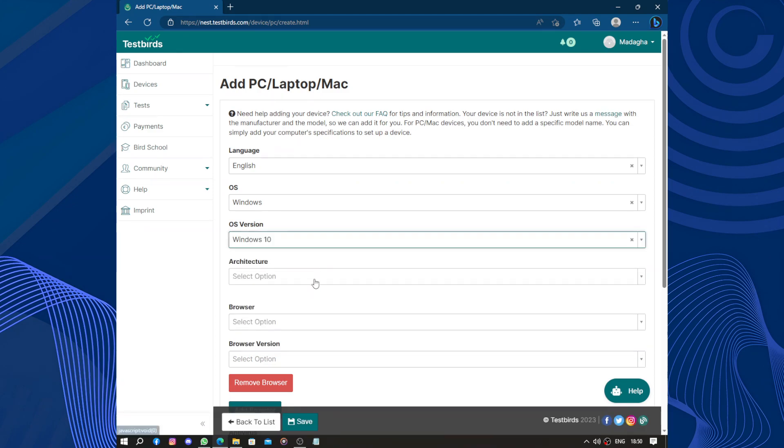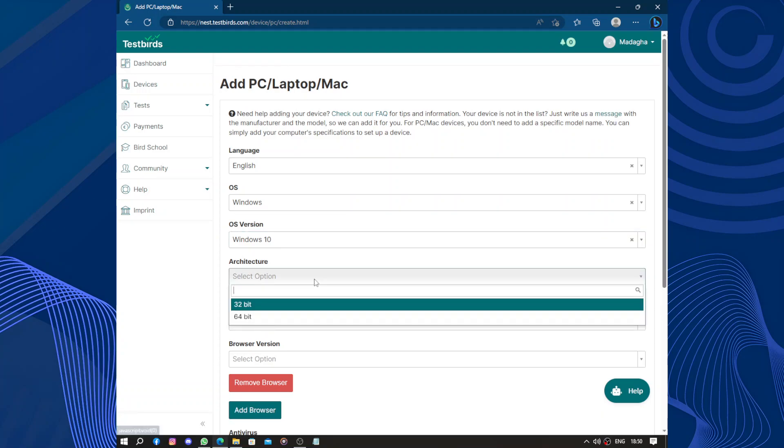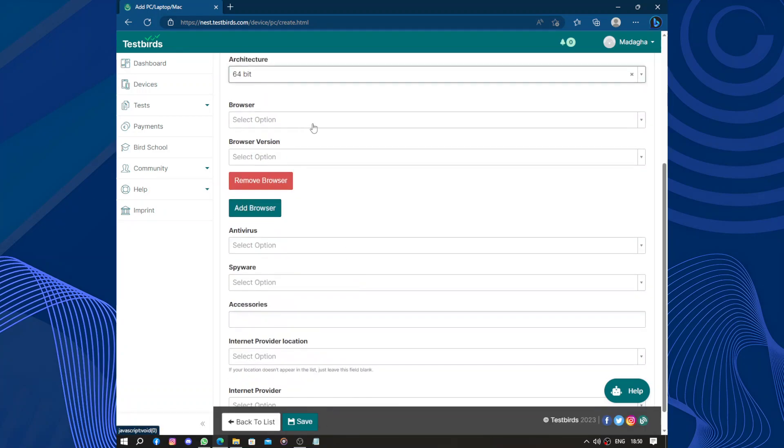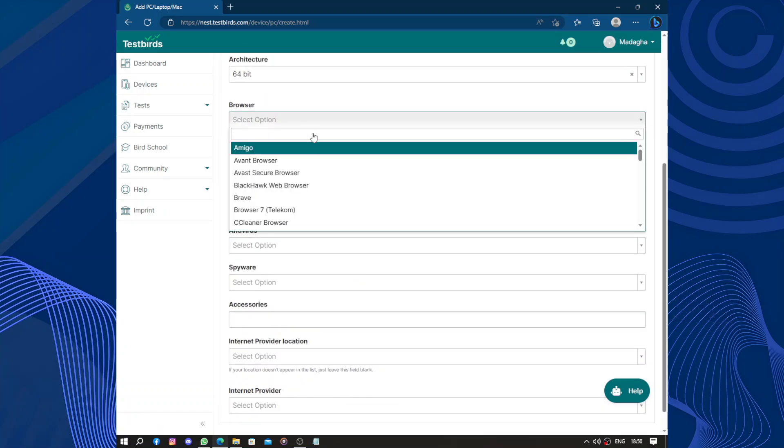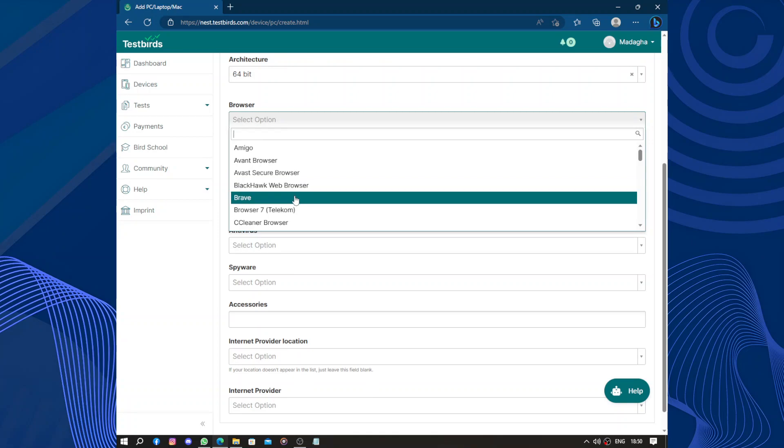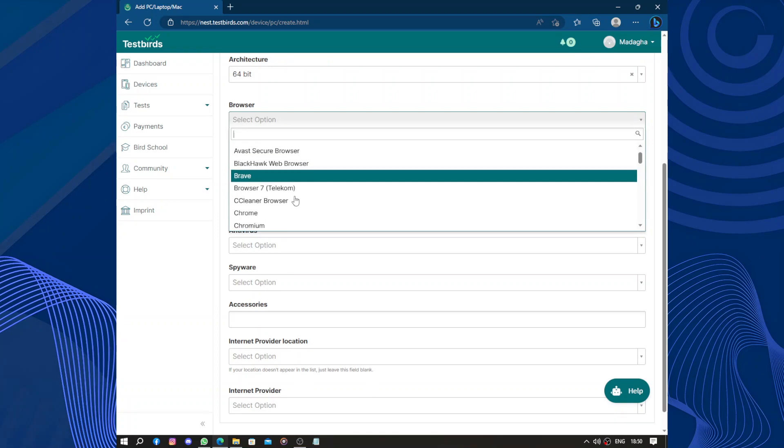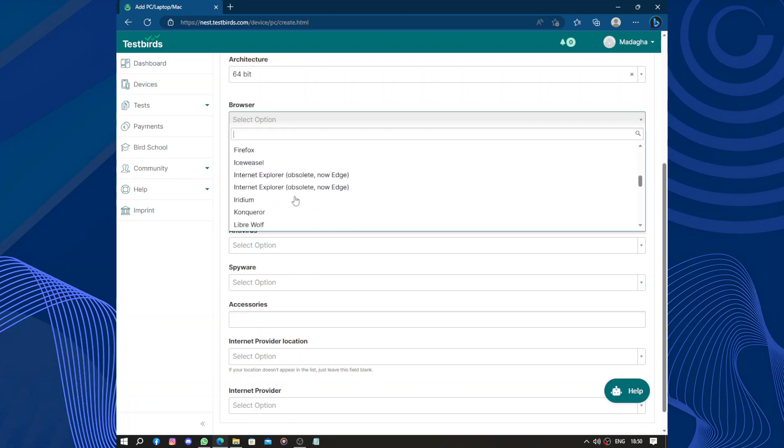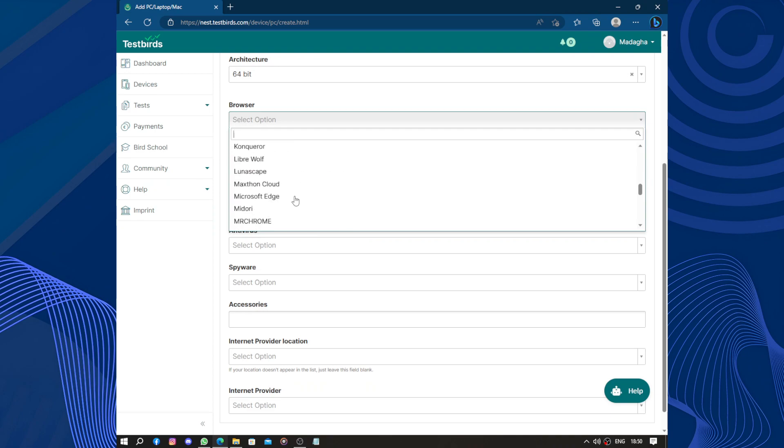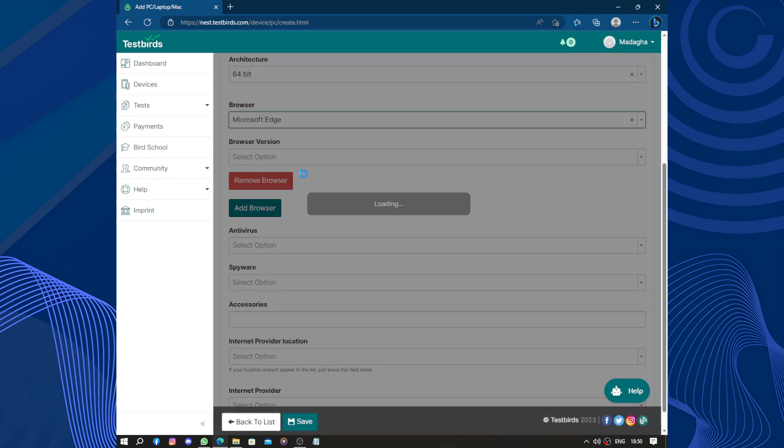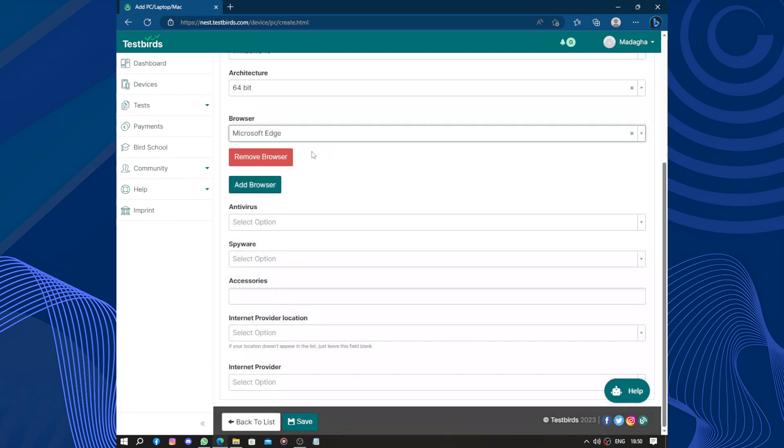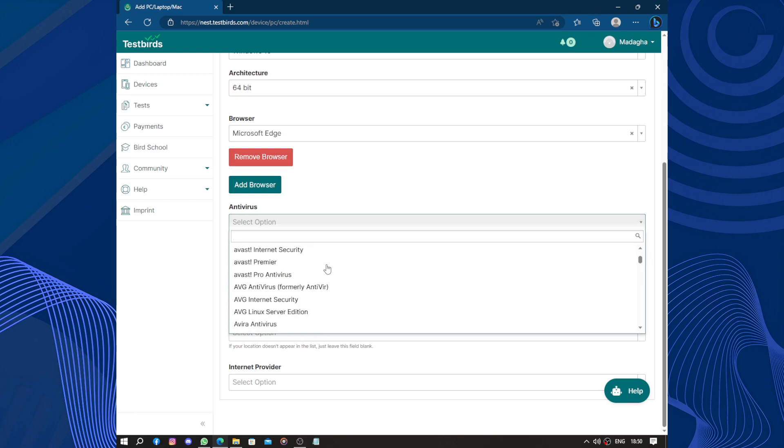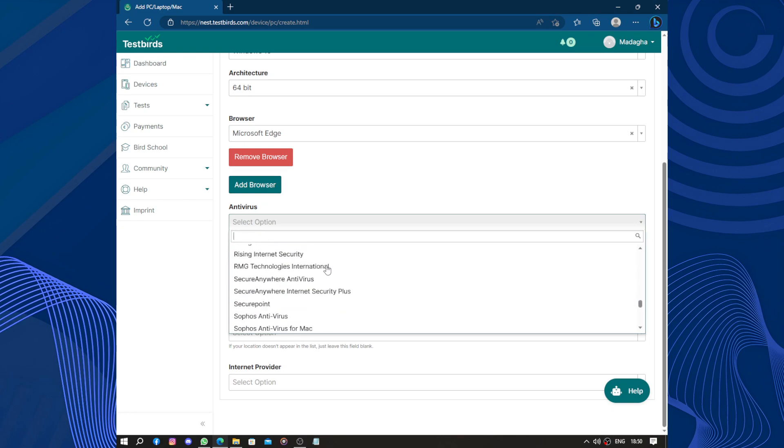Architecture 64 bytes. Browser I'm using right now, Edge, Microsoft Edge. This one, Microsoft Edge. I'm not using Chrome like you see here. Antivirus, I don't think I have one. Why would you need an antivirus?